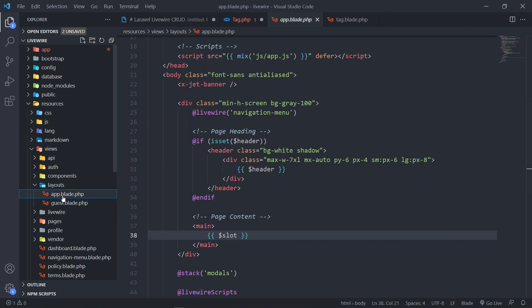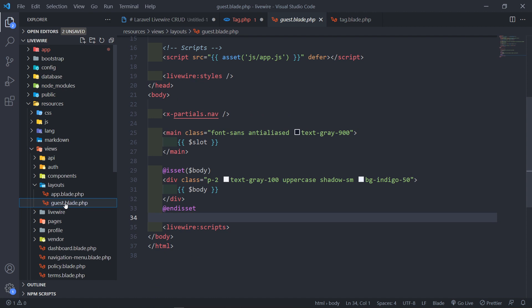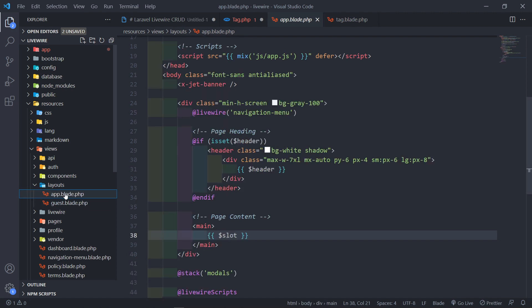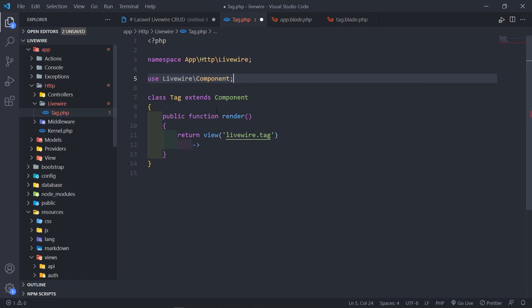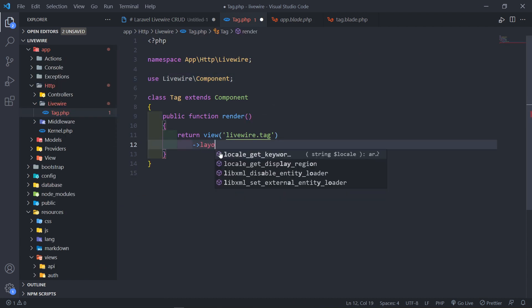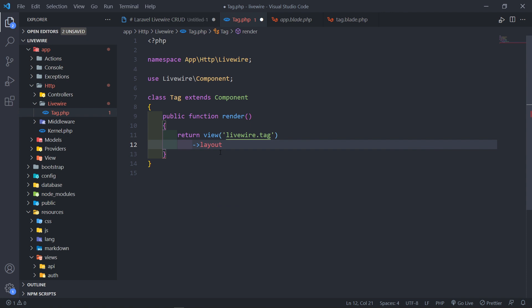I'm going to use either the app or the guest, because if you're using the dashboard for your Livewire CRUD on the app, it will be needed. So under our tag right here, what we do now is we're just going to call it layout like this. And then by default, it will go to layouts.app.